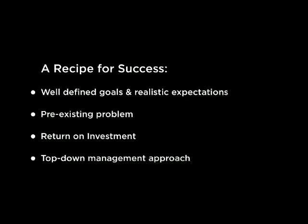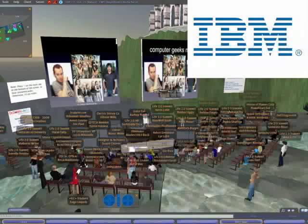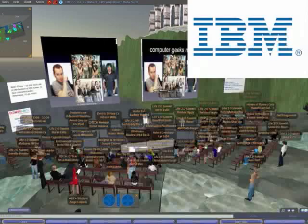Companies like IBM invested in research and development to develop their virtual facilities for conferencing. Experts in the field were appointed to create virtual environments that are realistic, properly designed and tested, and meet IBM's requirements. Proper training in the use of virtual worlds also helps to ensure success.